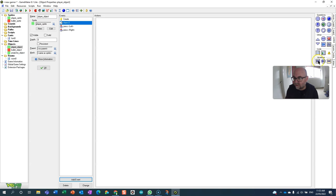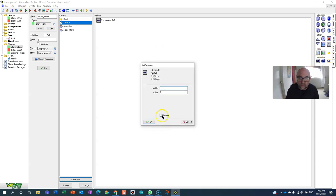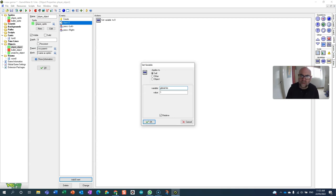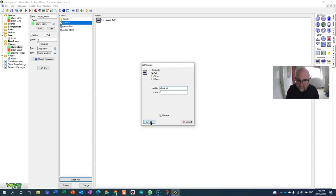I'm going to increase it relative by one, and of course I need to type in the name of the variable global fire. Global fire goes up by one every second.